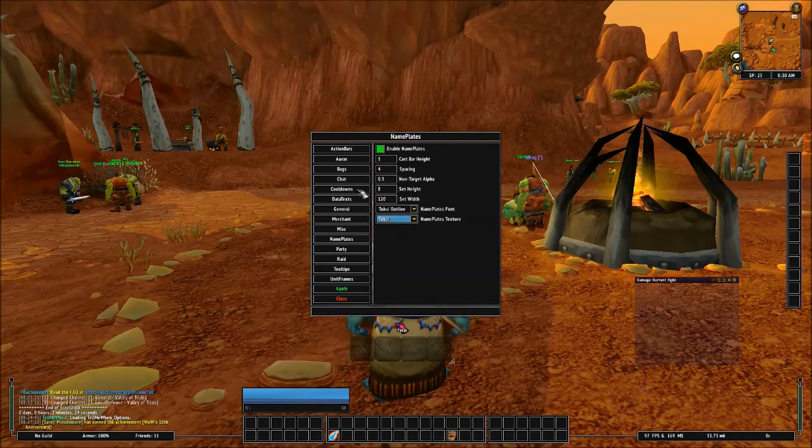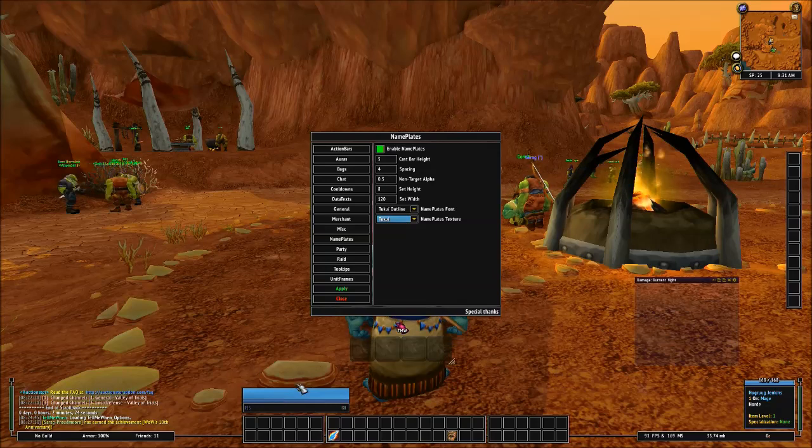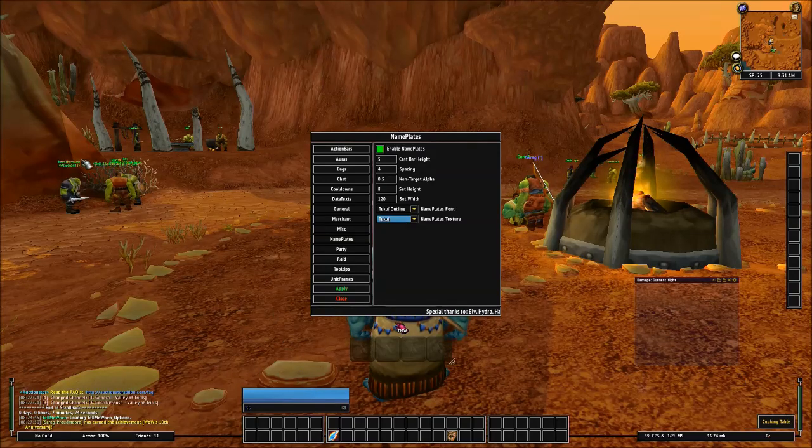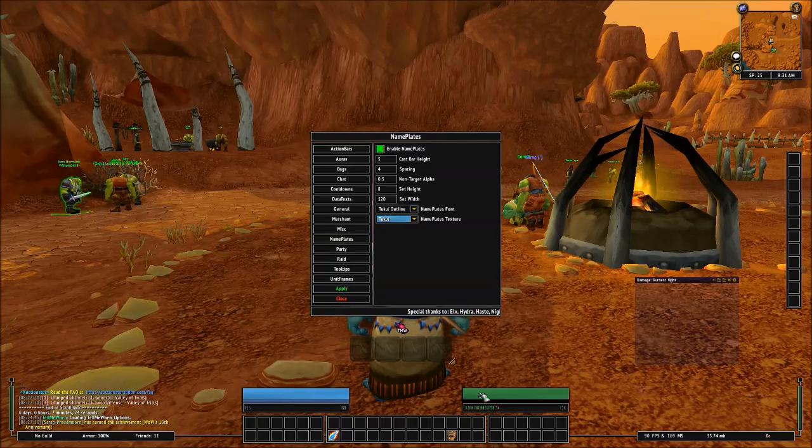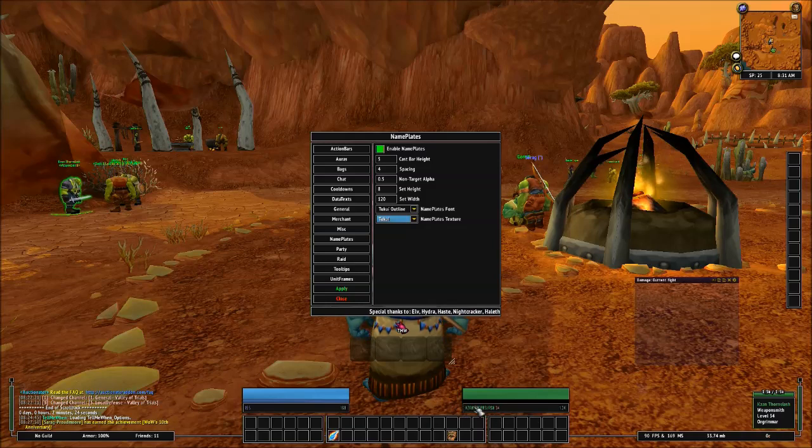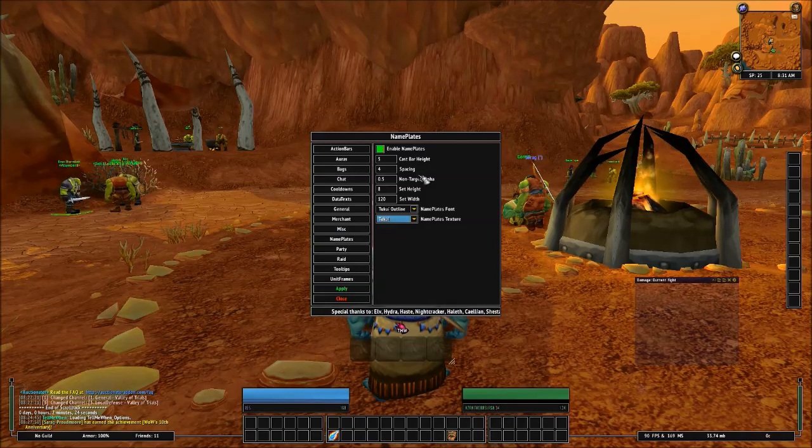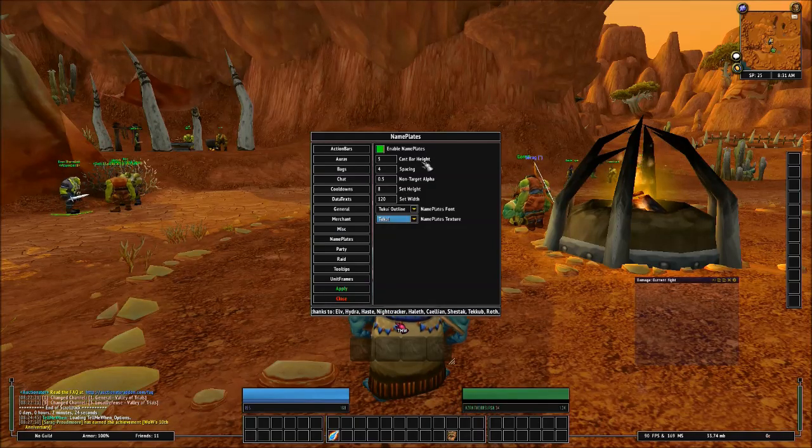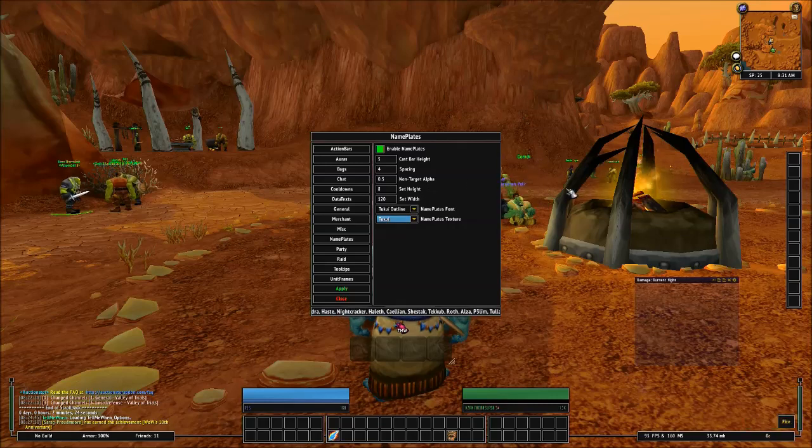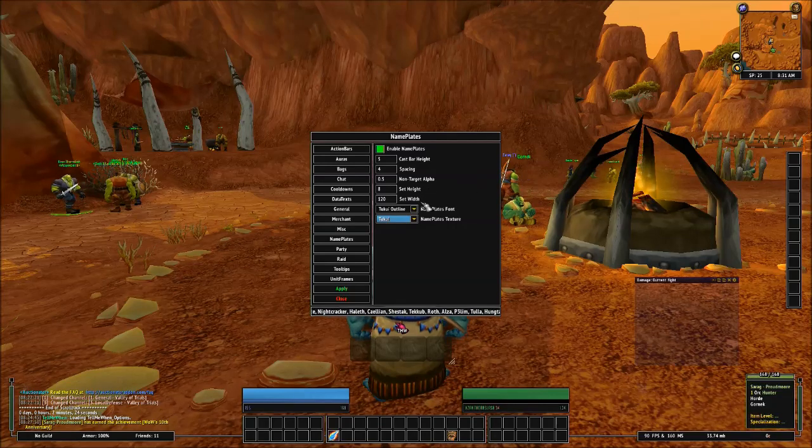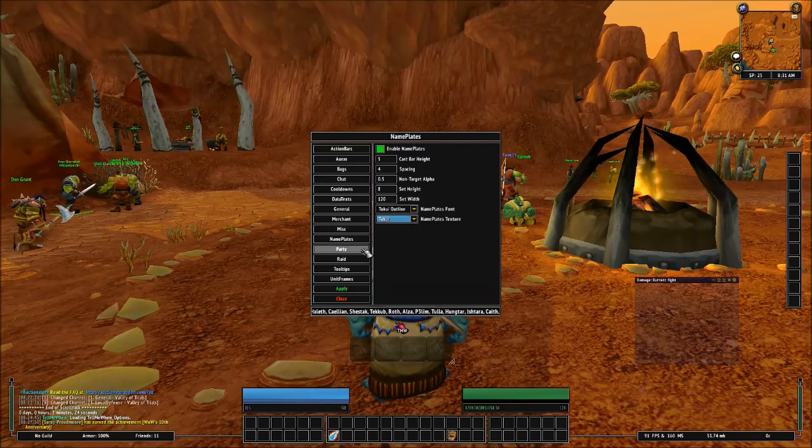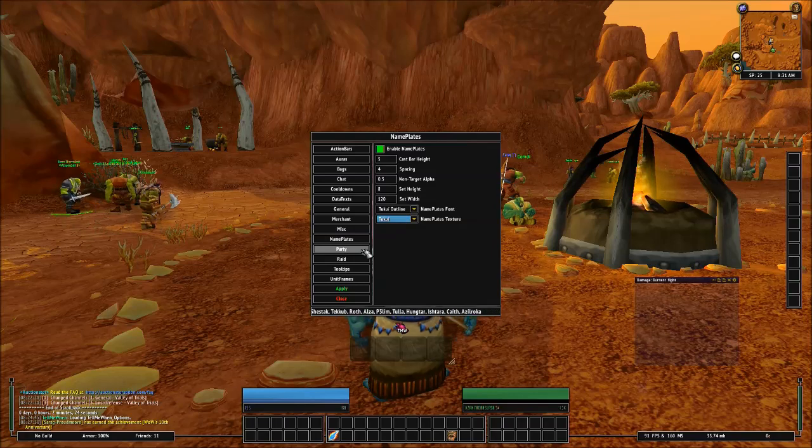Then we'll go to Name Plates, Enable Name Plates. So every time you look at somebody, you'll see their name right here. And then cast bar height, blah, blah, blah. That's some other custom stuff that you can set up. But I just leave it all by default. That's up to you if you want to set it up differently.